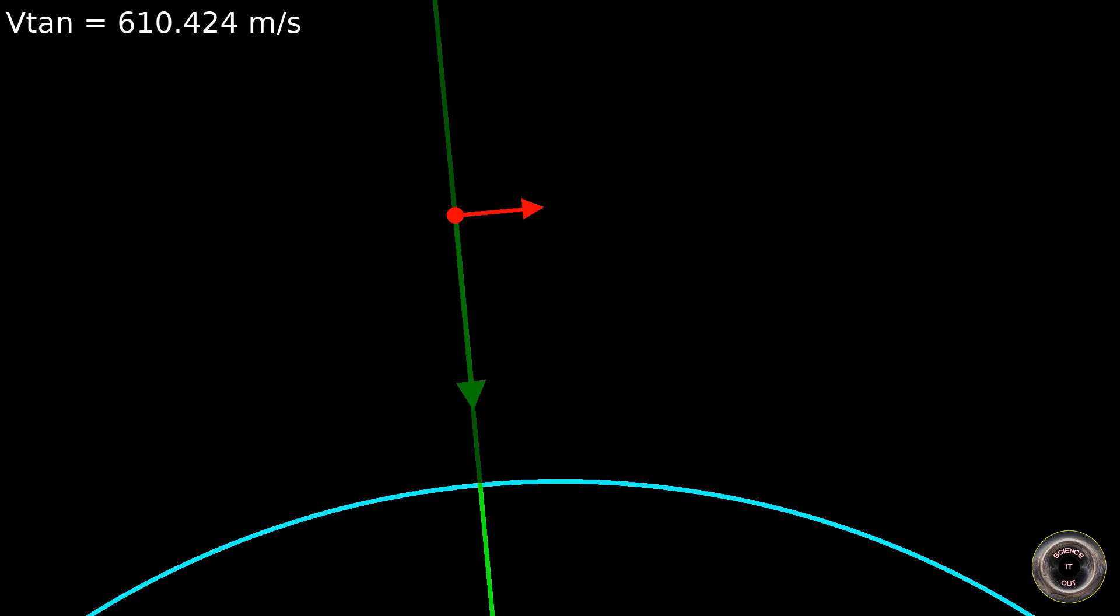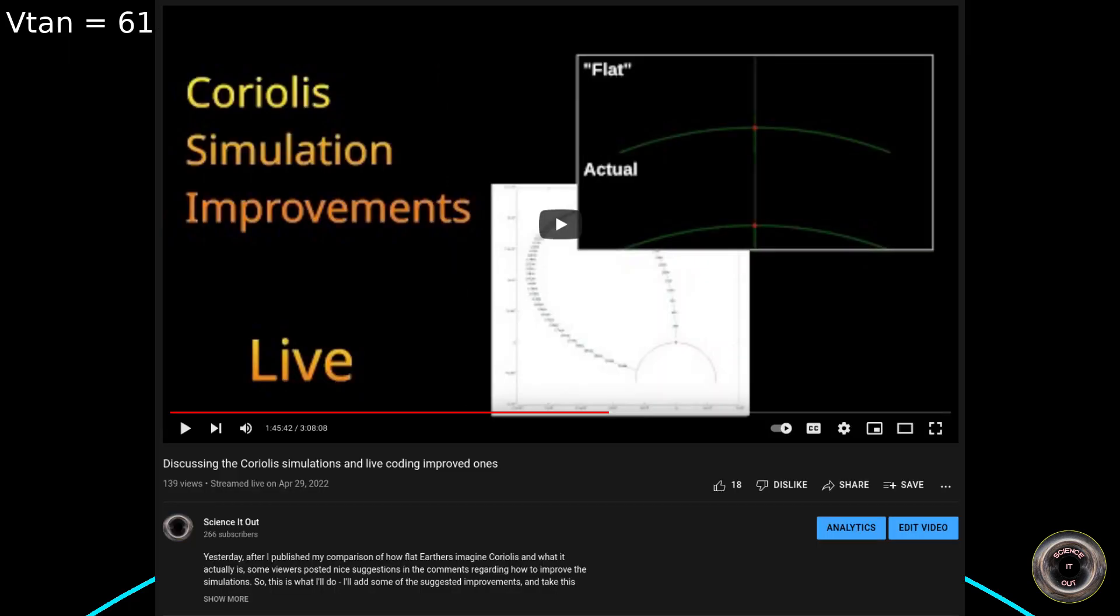Hi! This is version 2 of the video about the difference between what Flat Earthers think Coriolis is and what it actually is. There was some valid criticism on the first video, so I decided to make some improvements. This involved rewriting the code generating the animations, some of which I did live. The recording is available if you are curious.